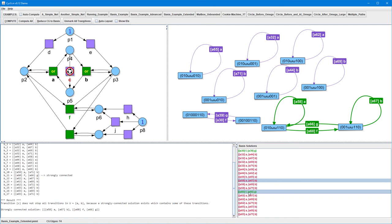Note that this particular combination of basis solutions is the only combination which satisfies all our requirements. That is, it doesn't contain transition C, it contains at least transition A or B, and it is strongly connected. So altogether, it corresponds to a non-decreasing closed path which doesn't contain C but contains A or B. Thank you for watching this demonstration of the CycloneTool.